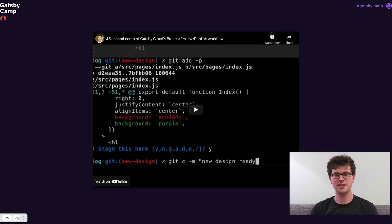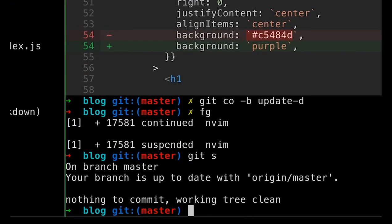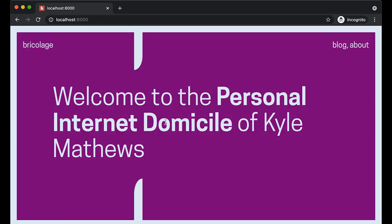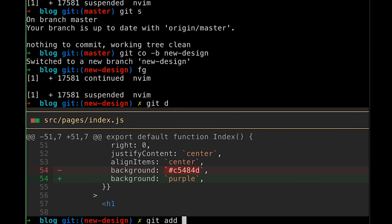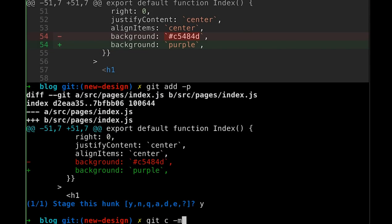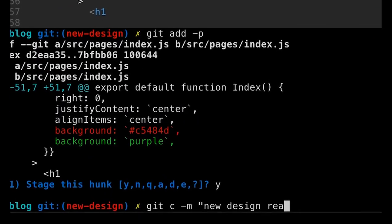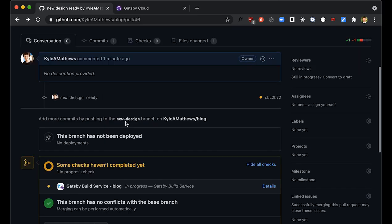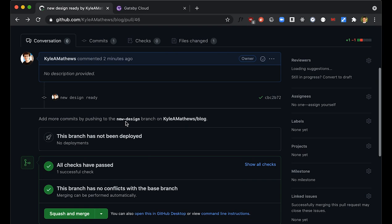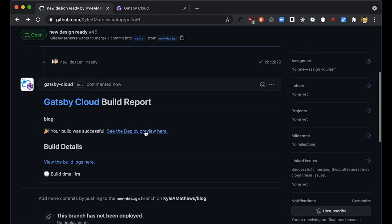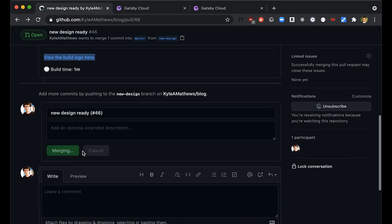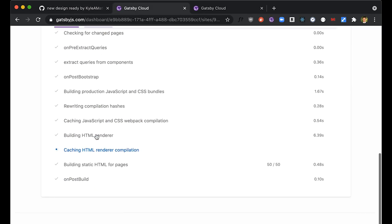Let's see a demo of what the developer experience looks like. Great DX starts with Git. When you want to make a change, you create a new branch, make some changes locally, check on your local development environment — it looks good — then stage and commit your changes. Create a pull request. When you create the pull request, Gatsby Cloud immediately starts building your site with your changes so you can test those. Comet comes in, click 'see the deploy preview' — looks good, purple, love it. Squash merge, and Gatsby Cloud will immediately build and publish it.